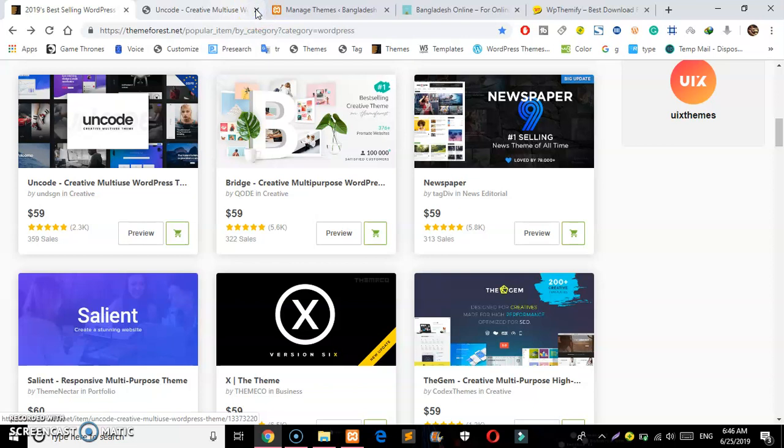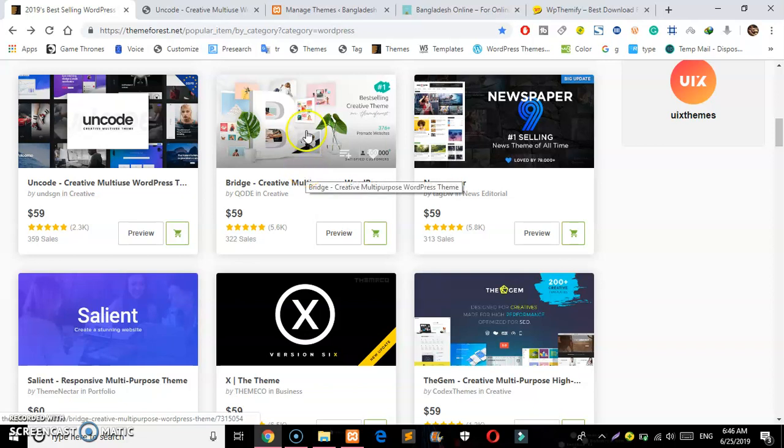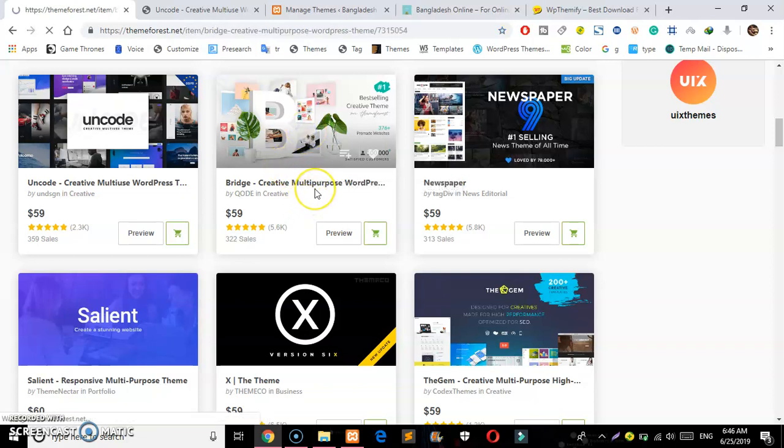Hello guys, Assalamualaikum and welcome back to my channel. Today I'm going to show you how to get Bridge theme, which is really easy to do.